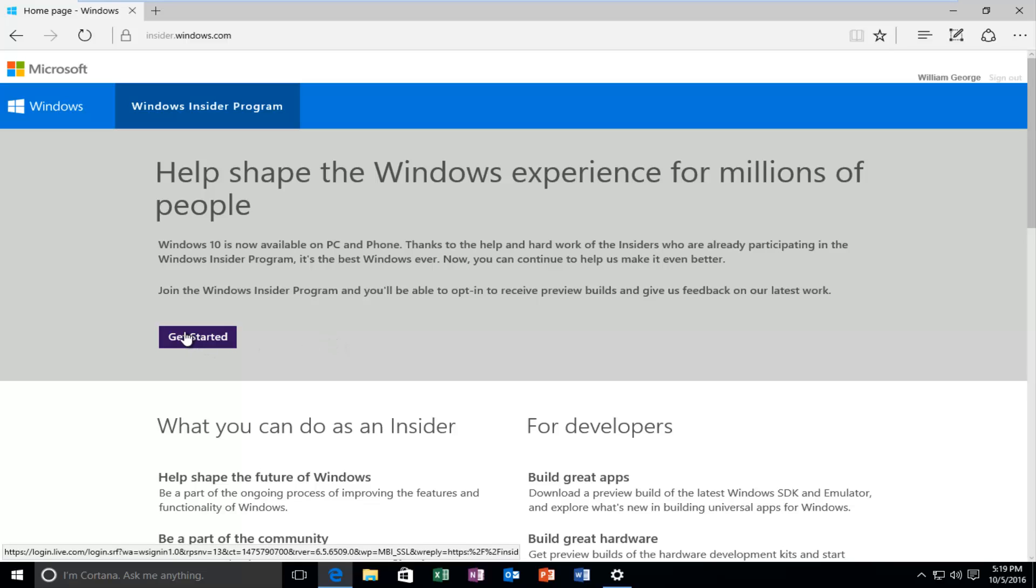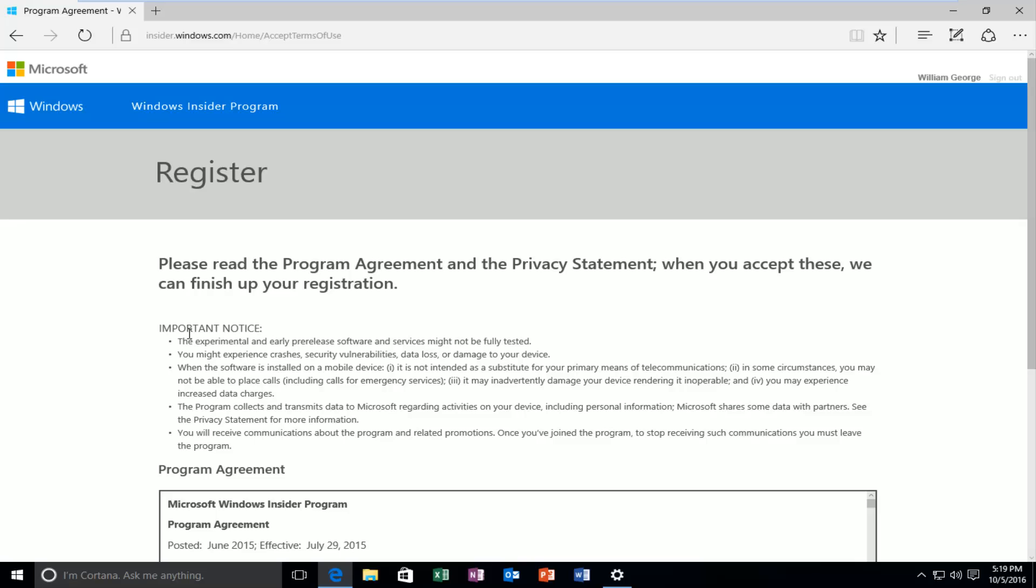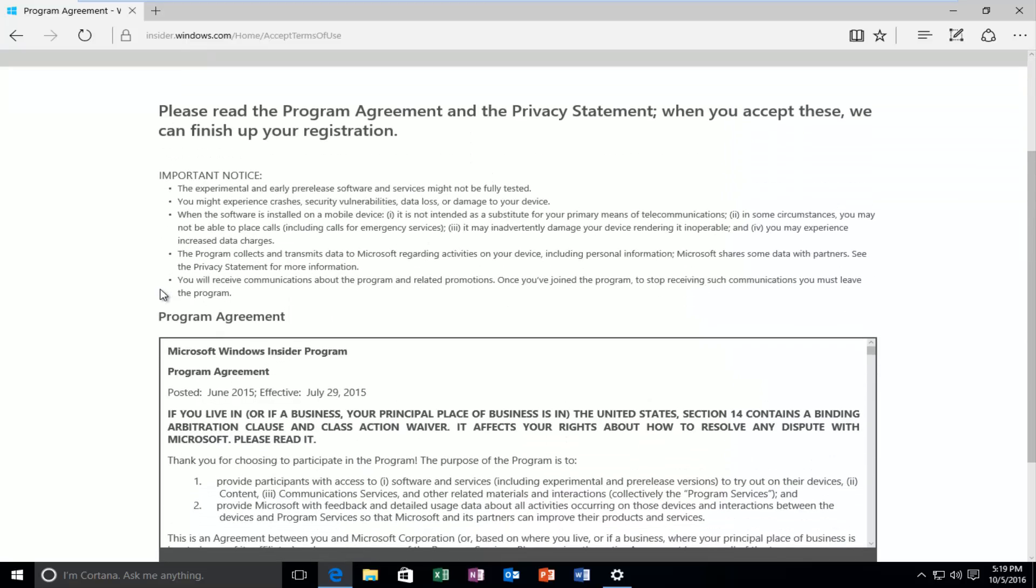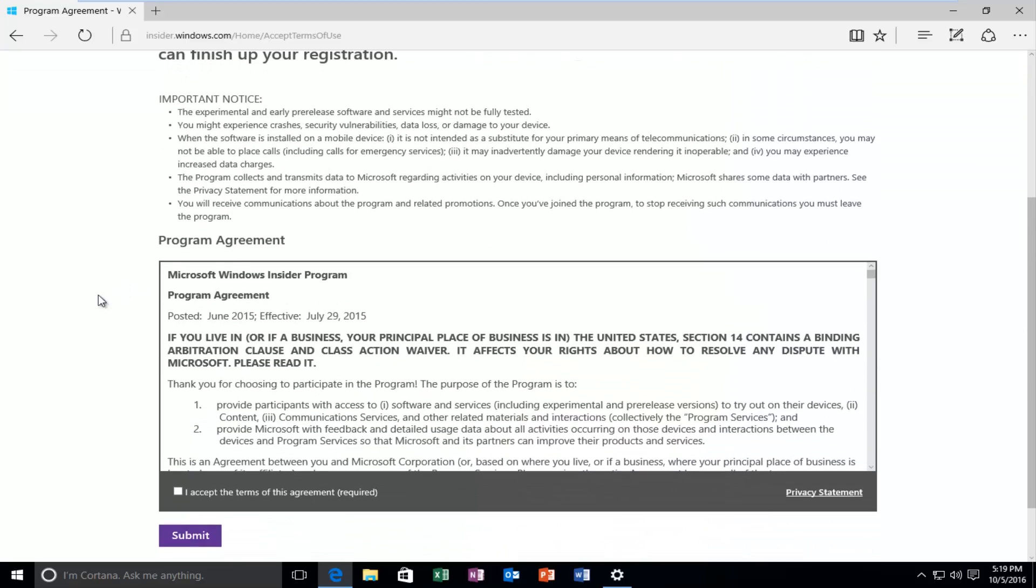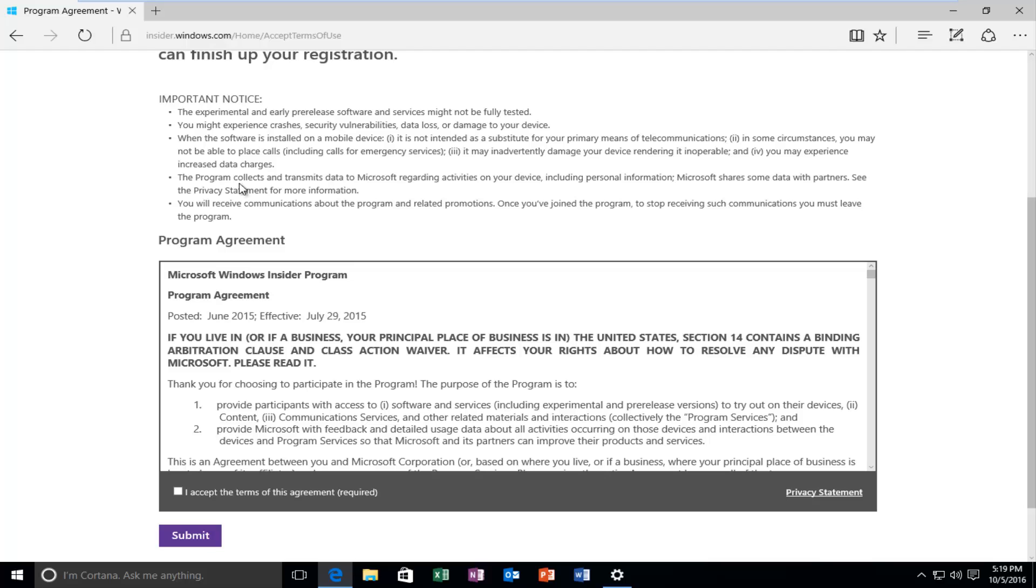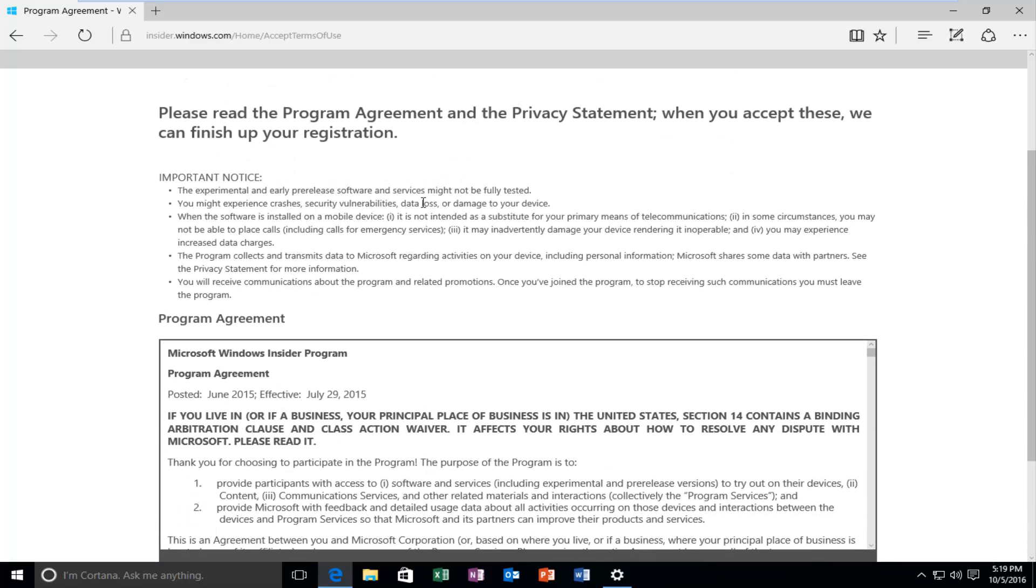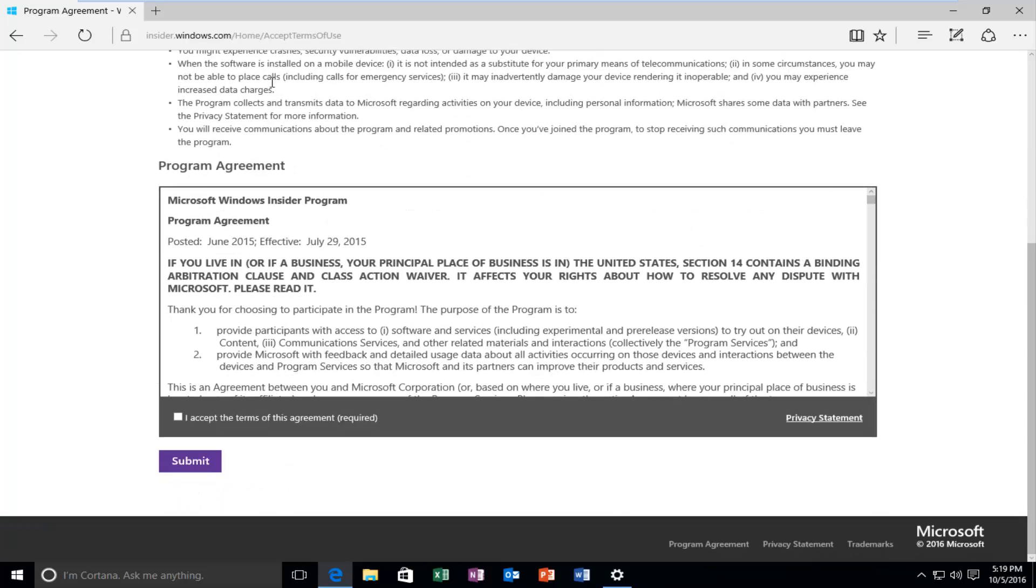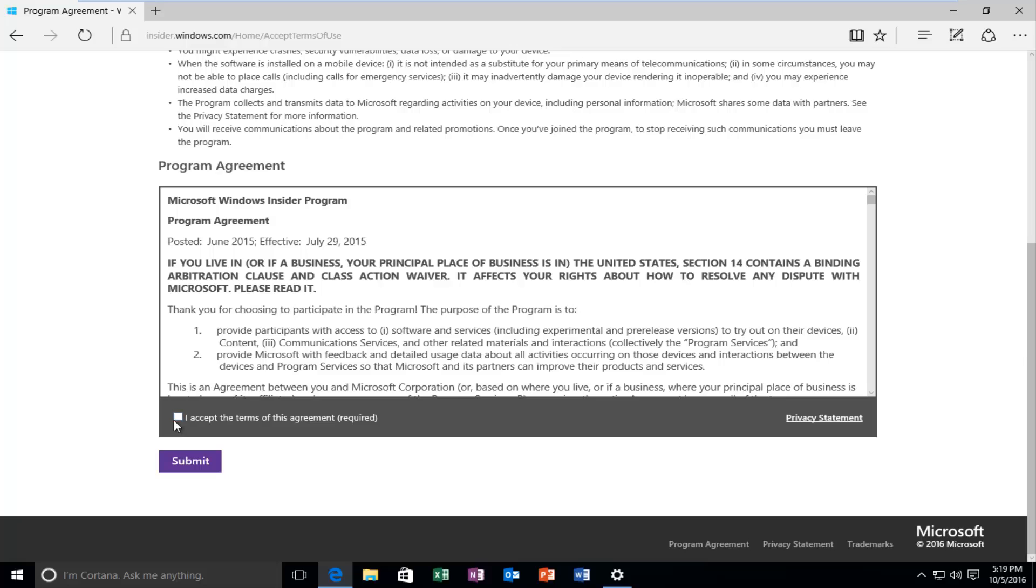At this point, left click on Get Started on the main page here. It'll say Please Read the Program Agreement and then when you accept these, we can finish up your registration. I really should say that you should read through this. Since I've already looked through it, I'm going to go down to the bottom and then left click on I Accept the Terms of this Agreement.